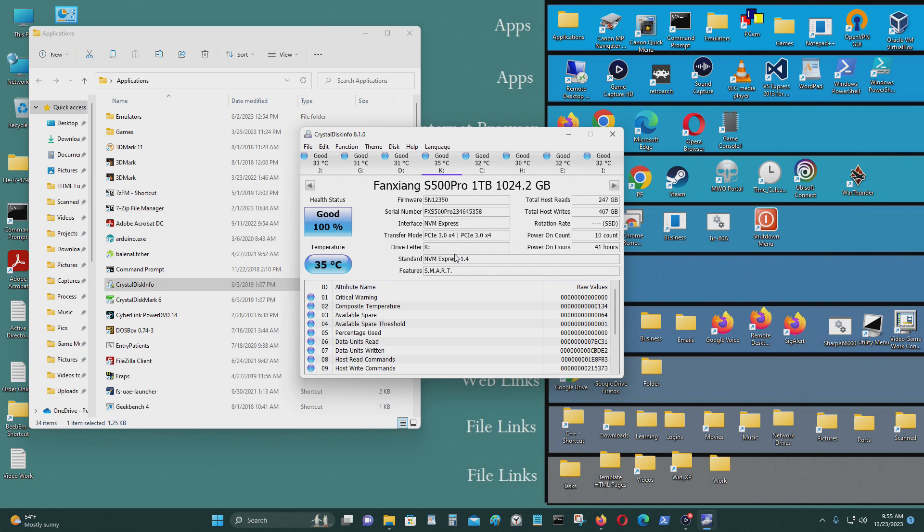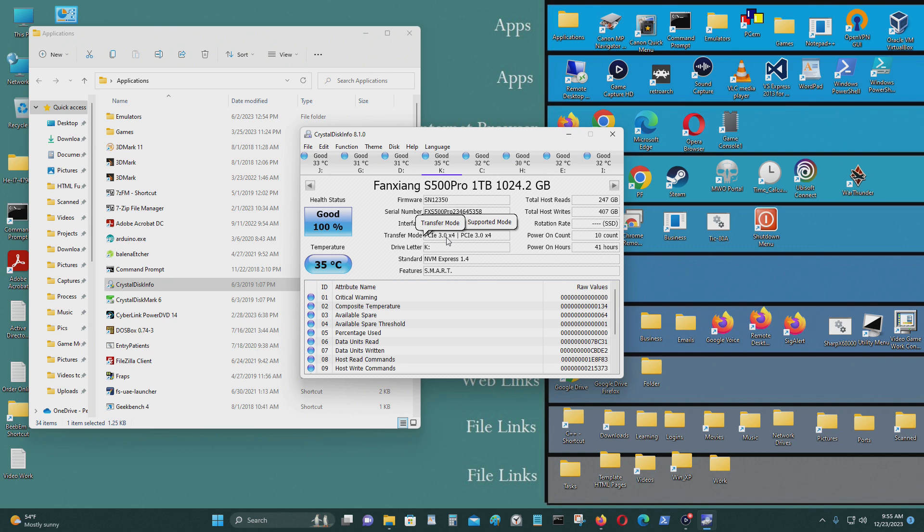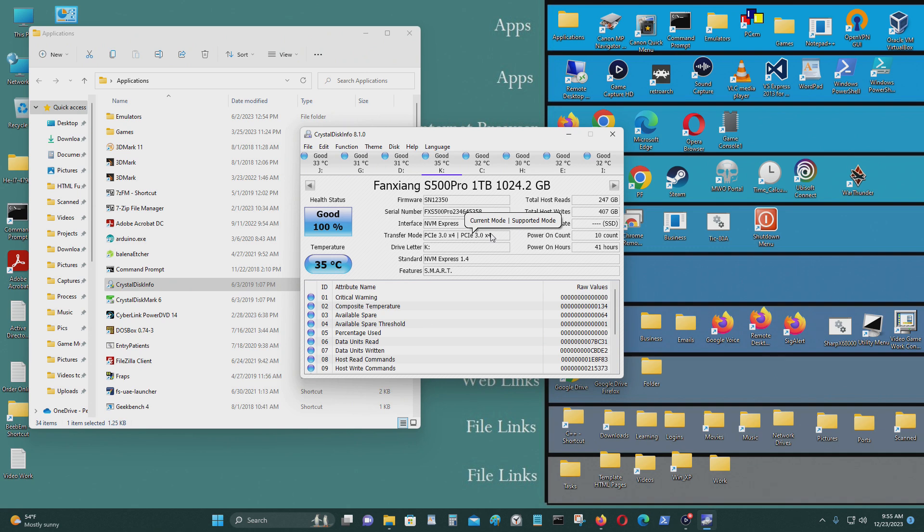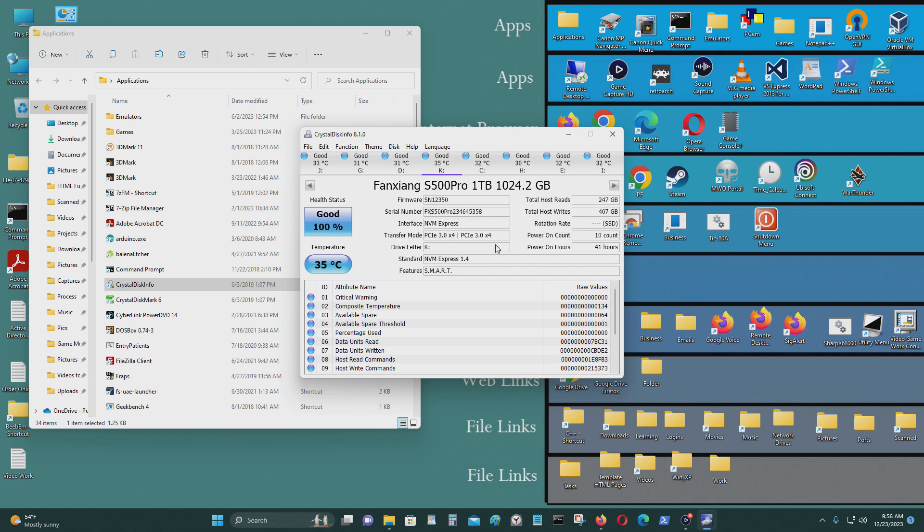On this one, however, this one is PCIe 3.0 by 4. So 3.0 gives you a bandwidth of 985 megabytes per lane times 4, roughly about 4 gigabytes per second. I'm able to get anywhere from 3.1 to 3.2 gigabytes per second with this M.2 NVMe in terms of transfer speeds.